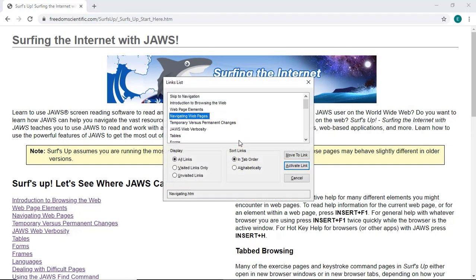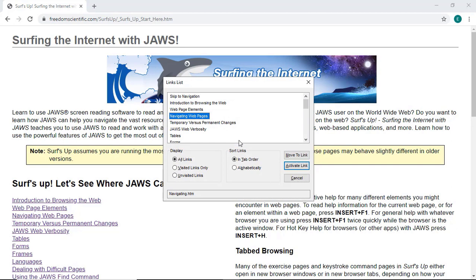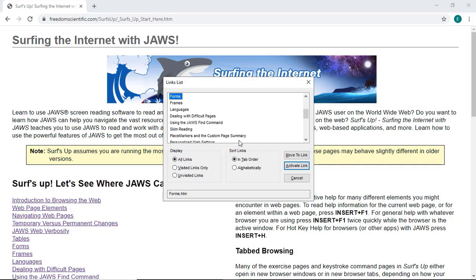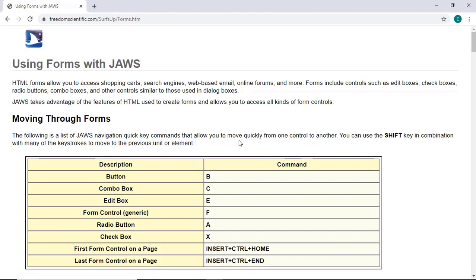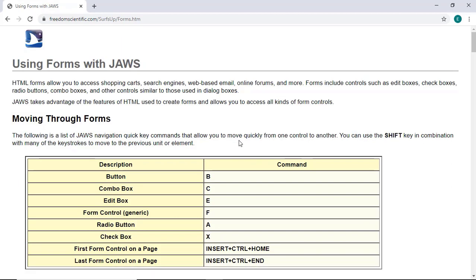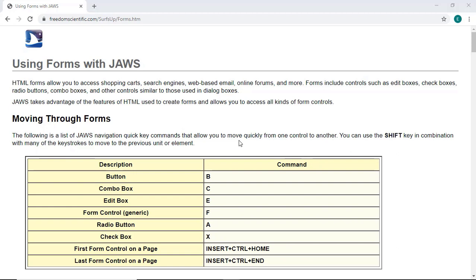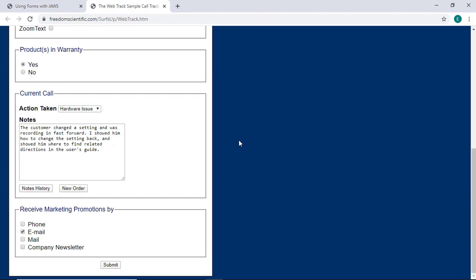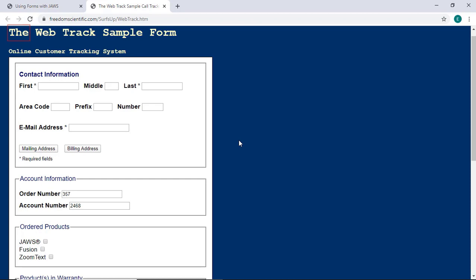I'll enter to activate it. The page has 2 regions, 17 headings and 13 links. I'll press Insert F7 again and press W, Whiskey, for Web Track, then enter on this link. I'll press Ctrl-Home to make sure focus is at the top of the page.